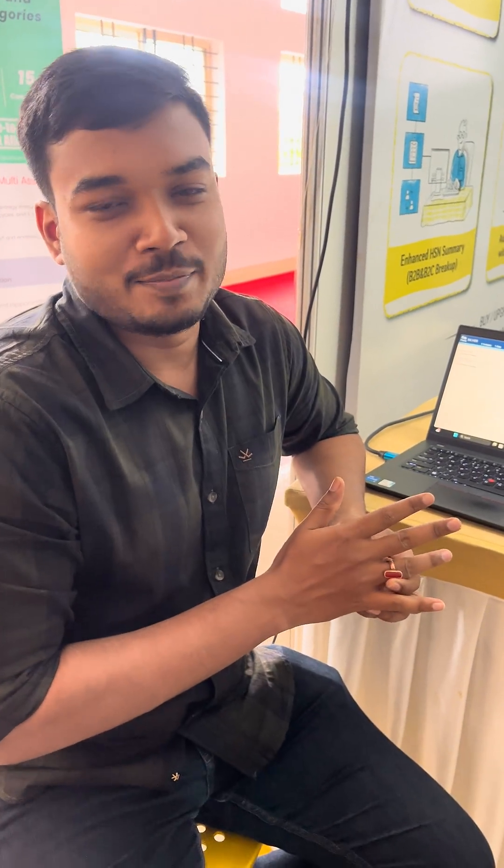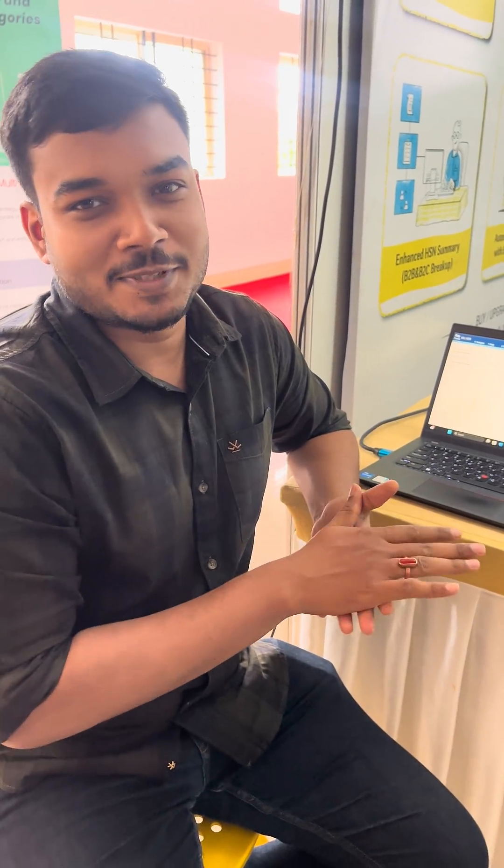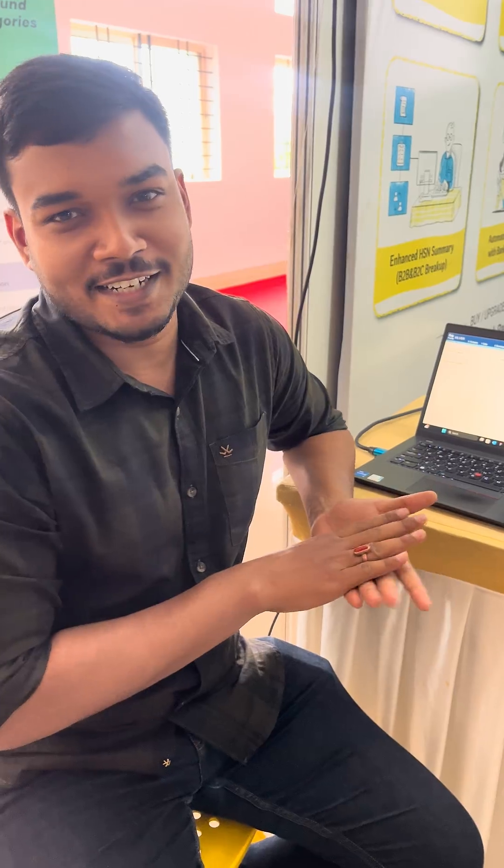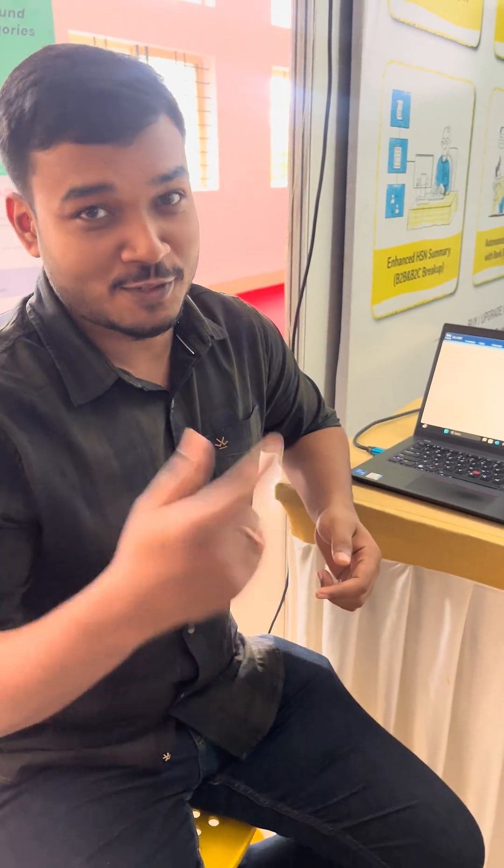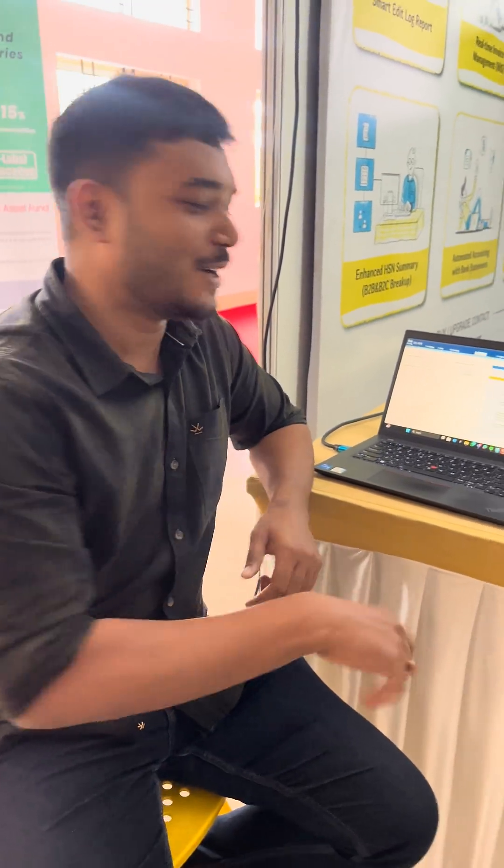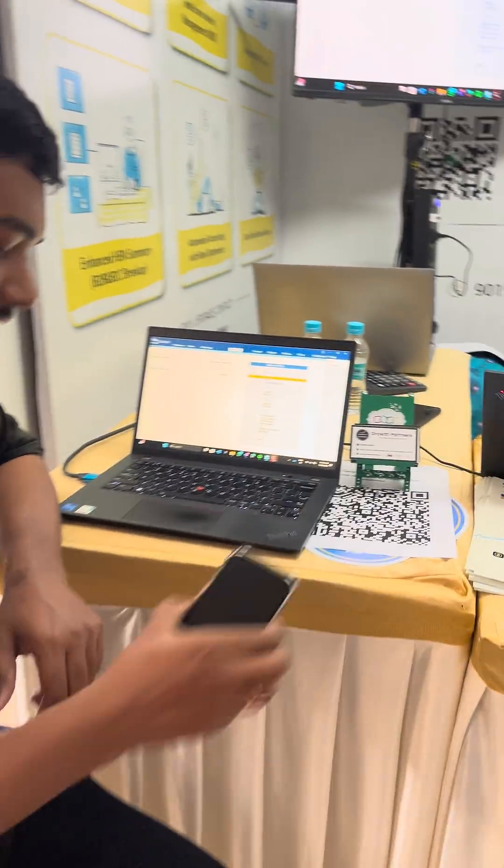In the time of technological advancement and AI, manual voucher entry sounds pretty outdated, right? Here in Tally, we have solved this for you. Let's see how we can do this.